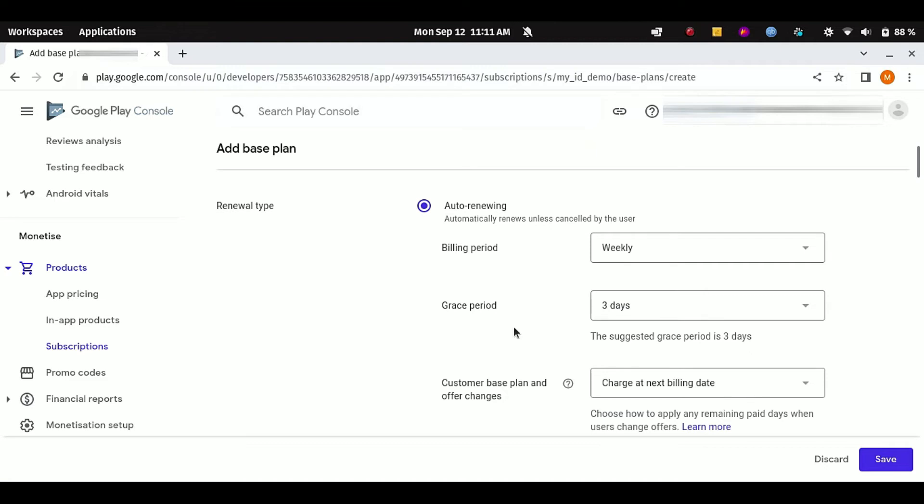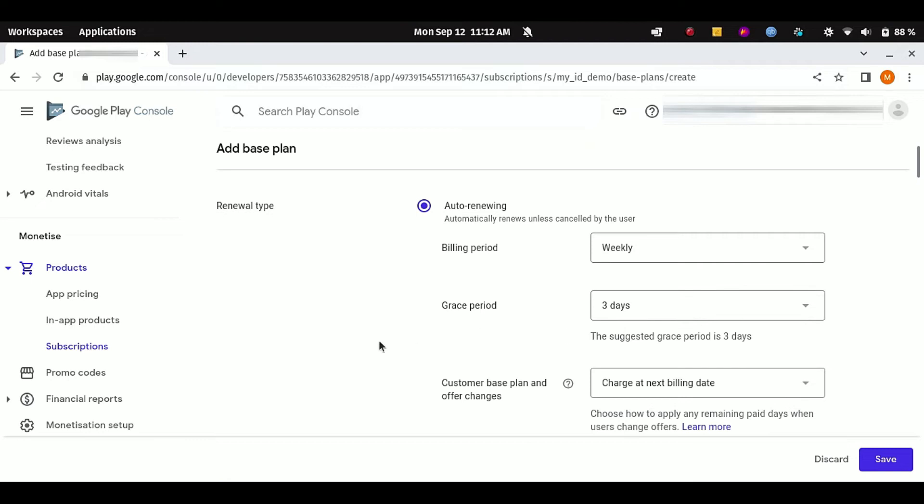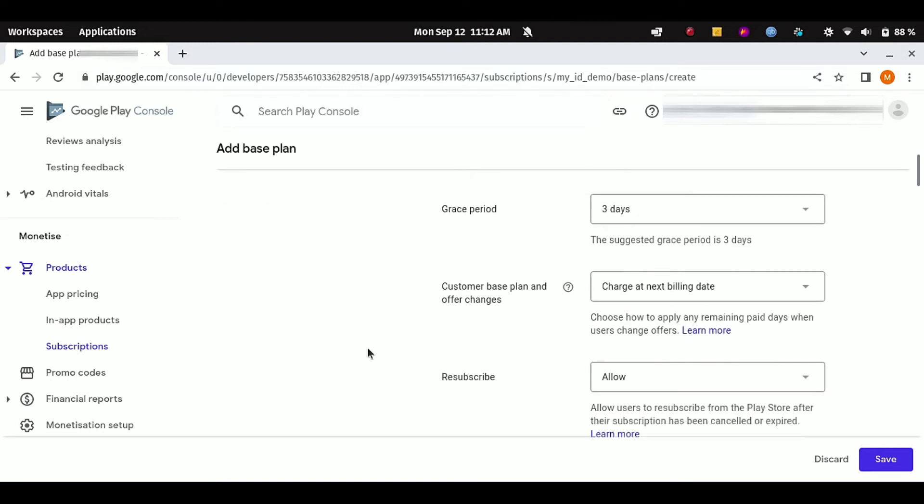Even in this period, they are able to use all the features that are offered by subscriptions. But after the grace period, their account will not offer them the subscription features and they have to repurchase your subscriptions. You can select None or you can even give them more days, and that totally depends upon you. Customer base plan and offer charges charged at next billing if there is any pending charges from customer side, and you can allow the resubscribe.